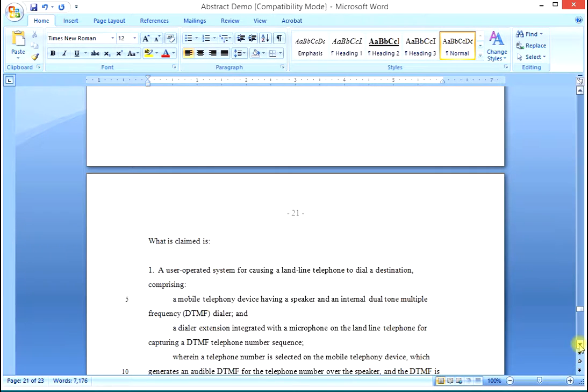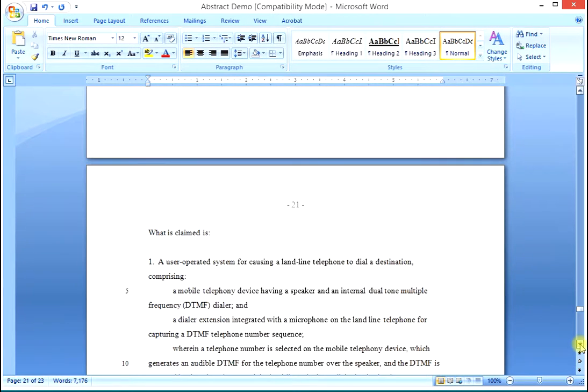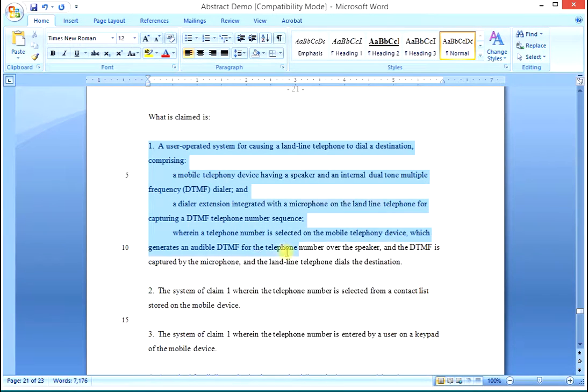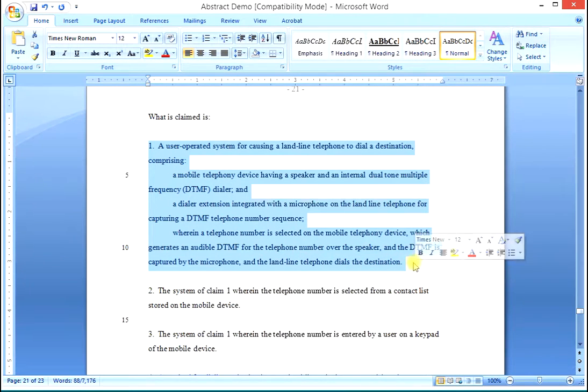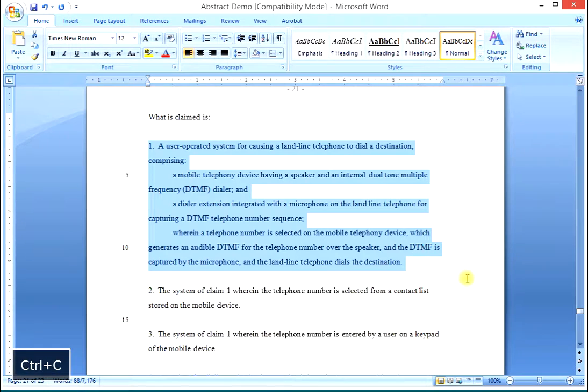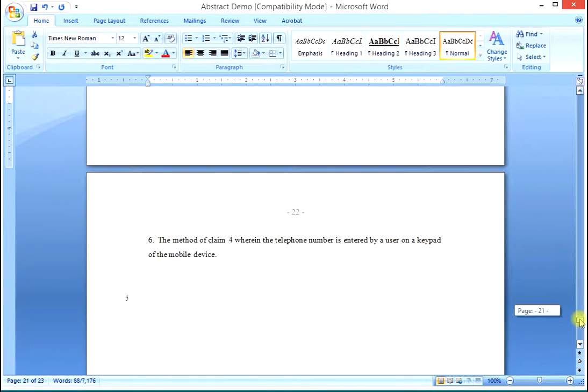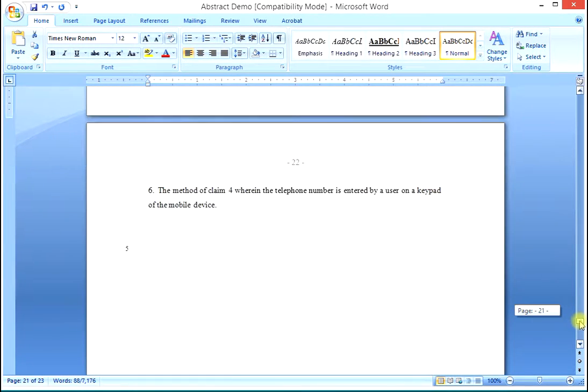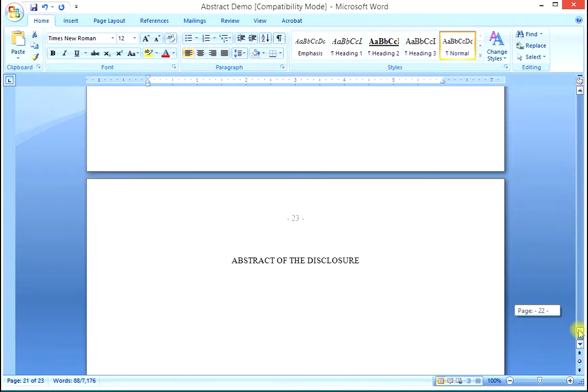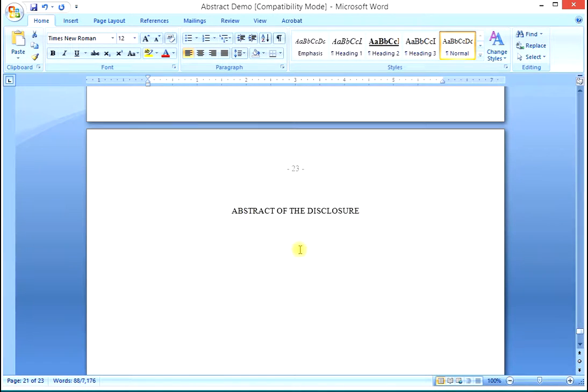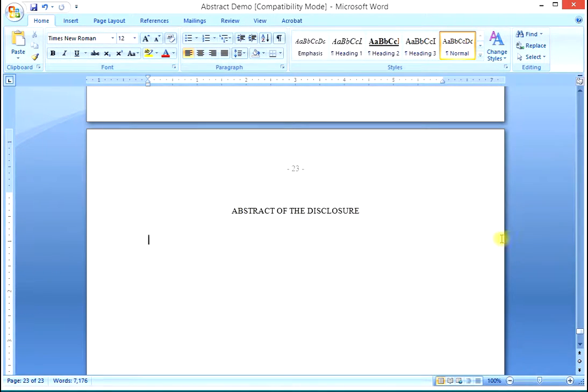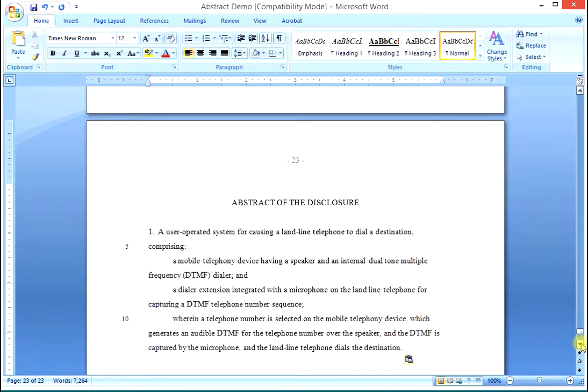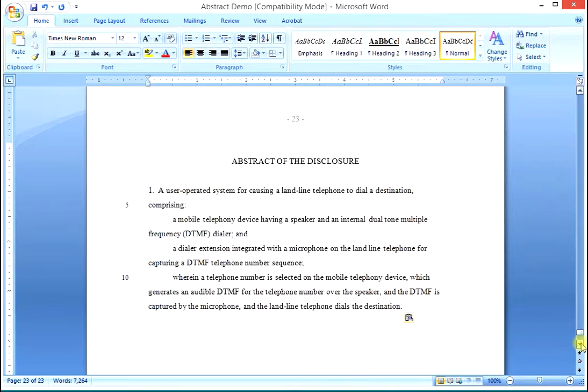So we go to claim one, the broadest claim, we block that claim, Ctrl-C for copy, go down to the abstract section under that heading, put the cursor there, Ctrl-V for paste, and now we have claim one after the abstract.